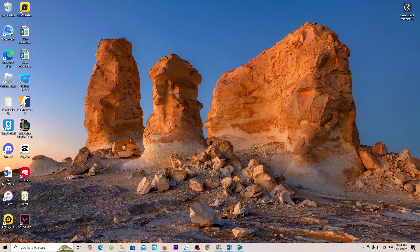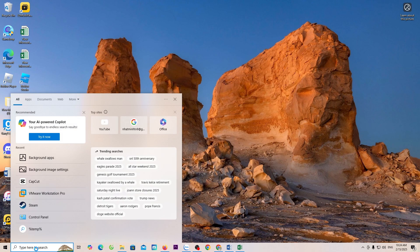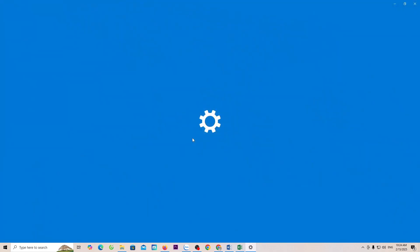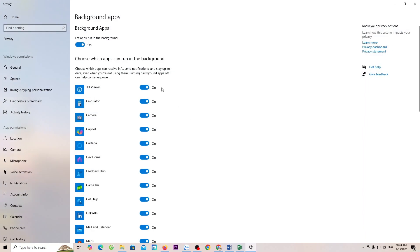Open the search bar. Type Background Apps. Turn off all Background Apps running with Windows to make Valorant run smoother.